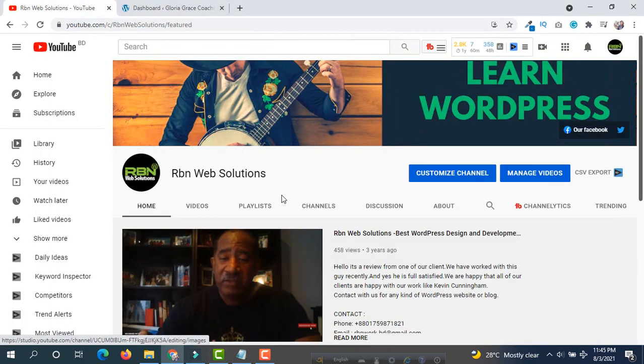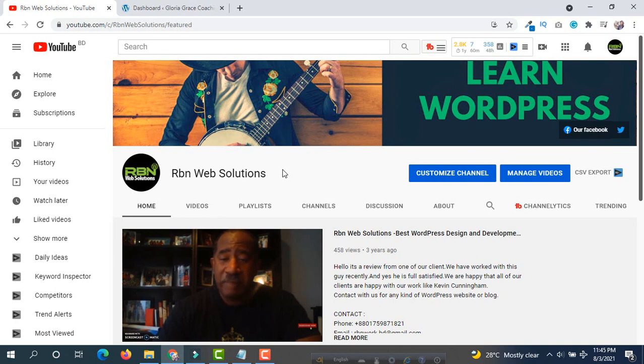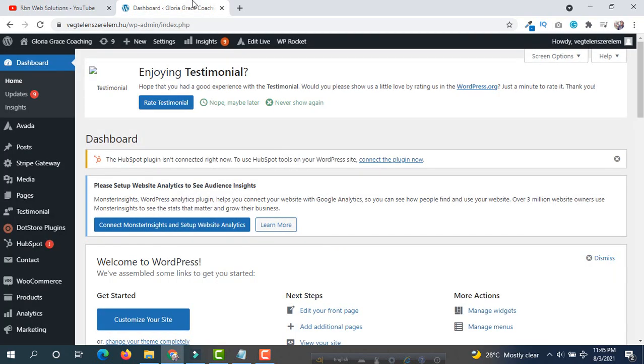Please make sure you have subscribed to our channel. If you subscribe, our WordPress community will grow faster. That will be huge support for us.